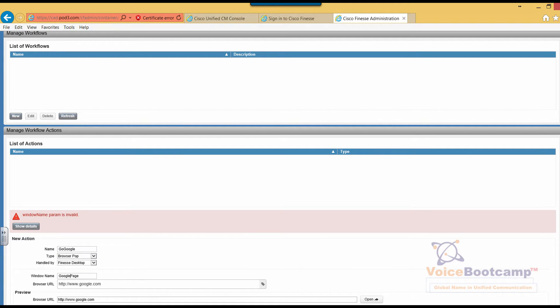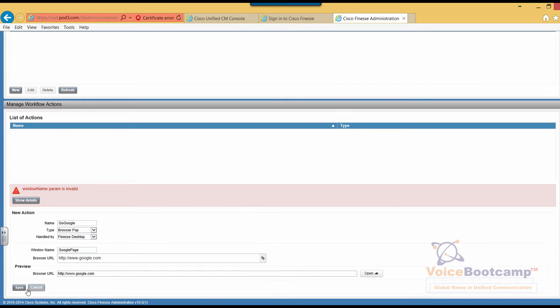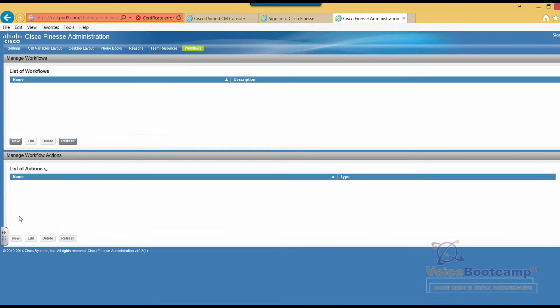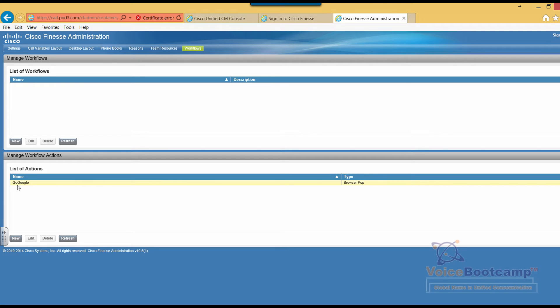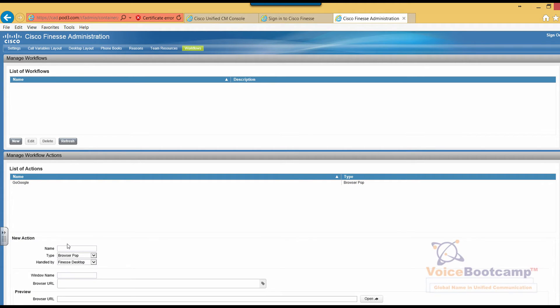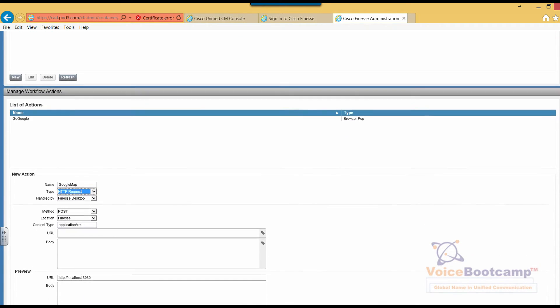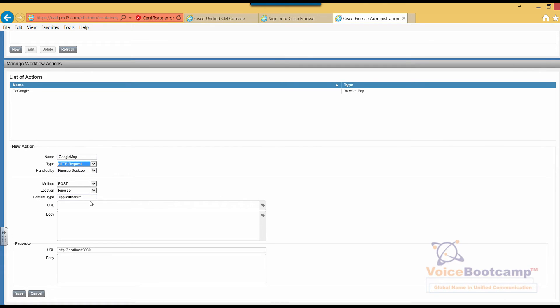Once the list of actions is created, I'm going to create two options. One is called Go Google and the other one will be, let's say, Google Map. This one is going to be HTTP request.